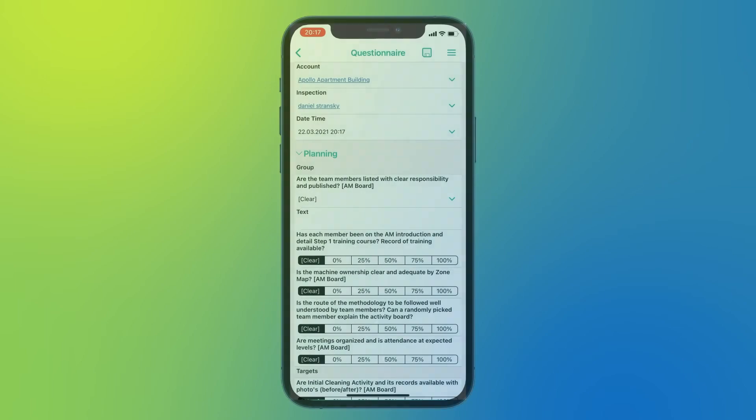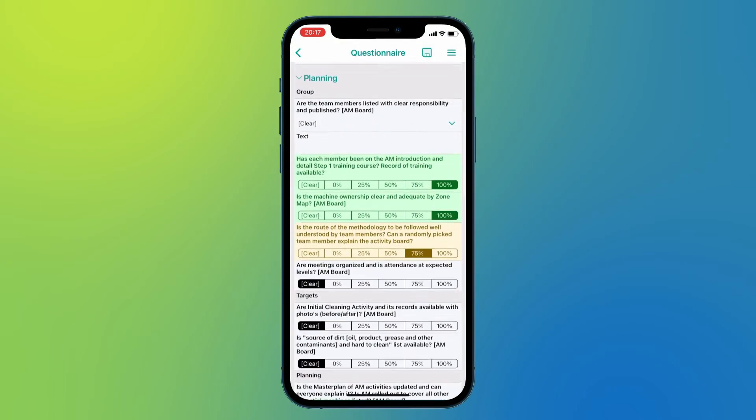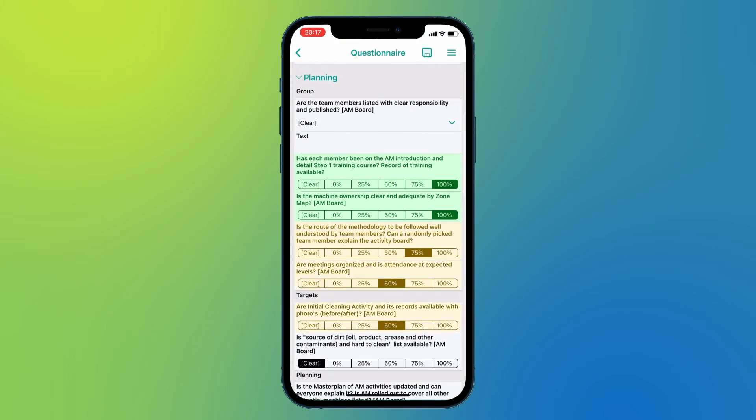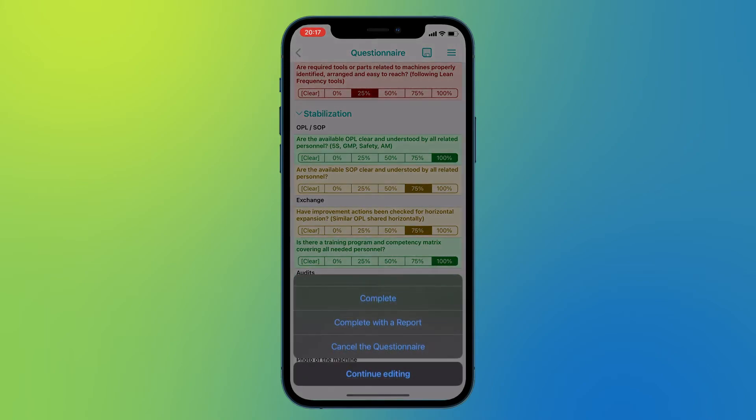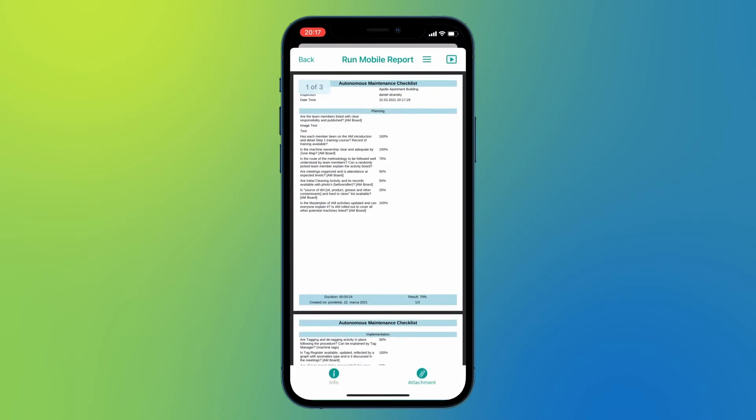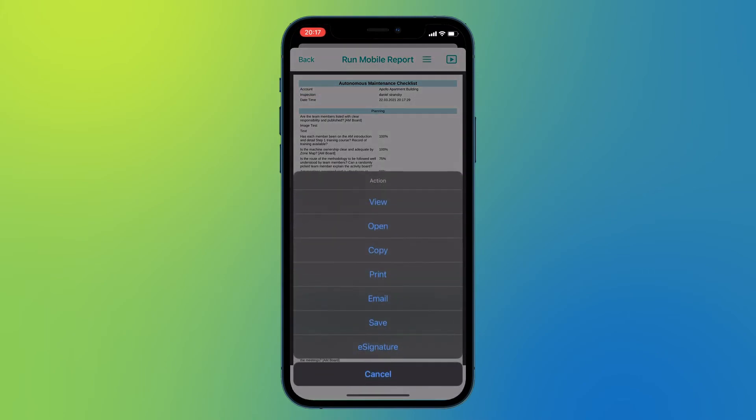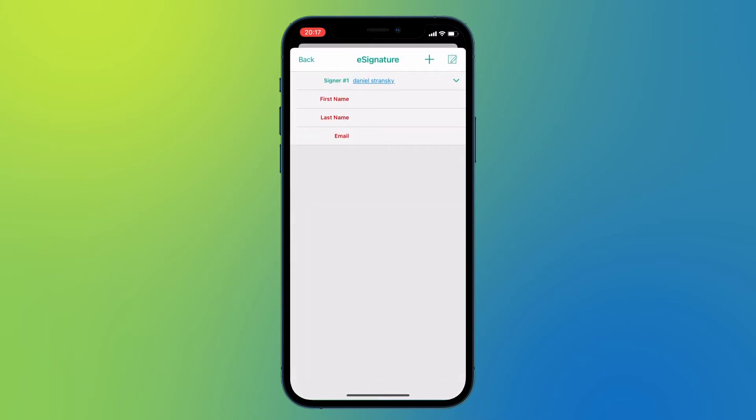With the spring update, we're enabling offline report signing on iOS devices. You can now create legally binding signatures via DocuSign on iPhones or iPads, regardless of your internet connection.